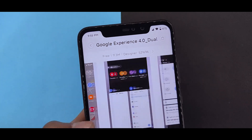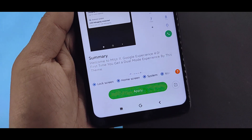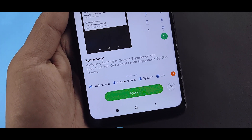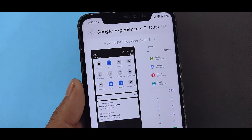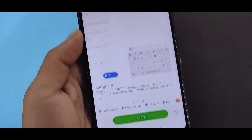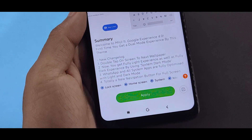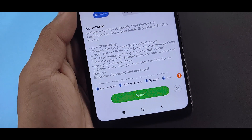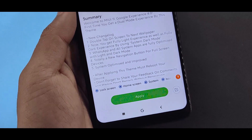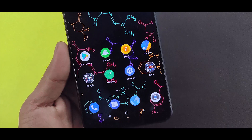Search in the theme app for 'Google Experience 4.0 dual'. You will get the whole Pixel Experience look. You will get the same experience if you want to update to MIUI 11 version 0.1.6 or MIUI 11 0.6.0.